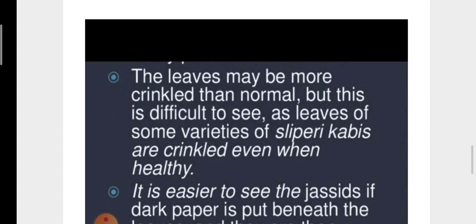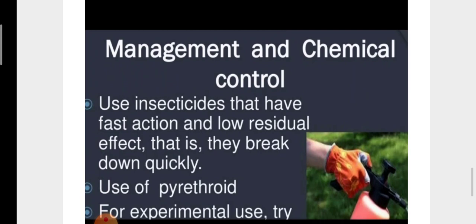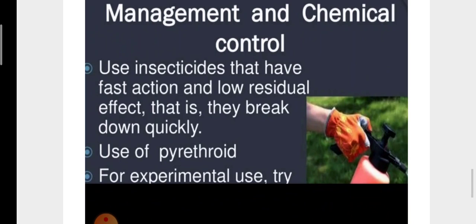The leaves may appear more crinkled than normal, but this is difficult to assess as leaves of some cotton varieties are crinkled even when healthy. It is easier to spot jassids if dark paper is placed beneath the leaves and they are then given a sharp tap.